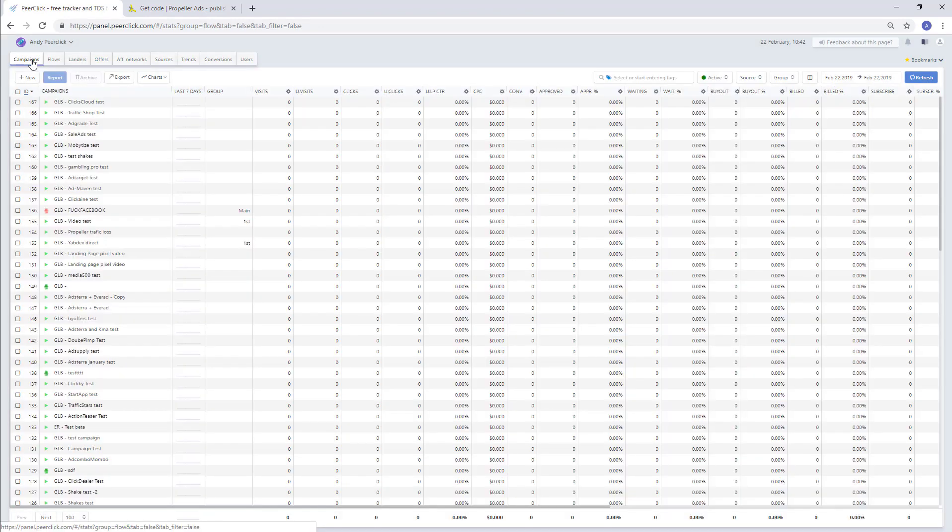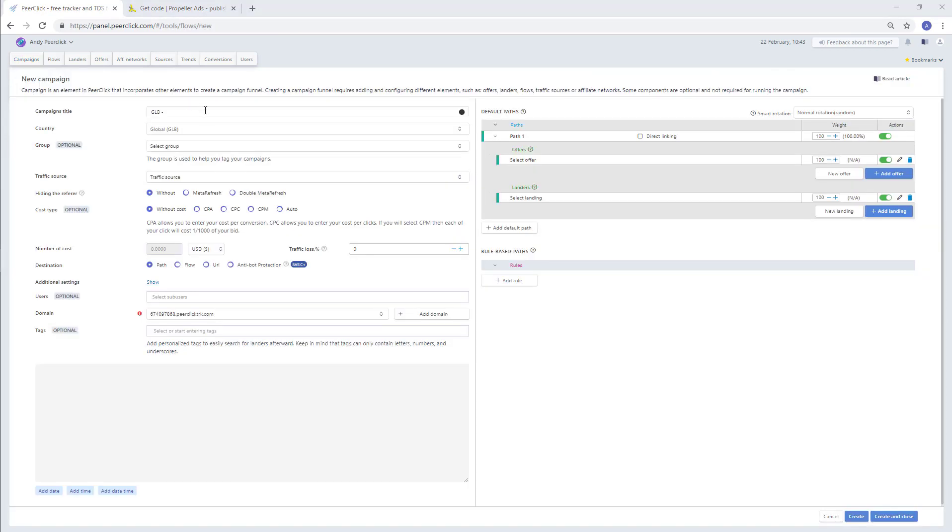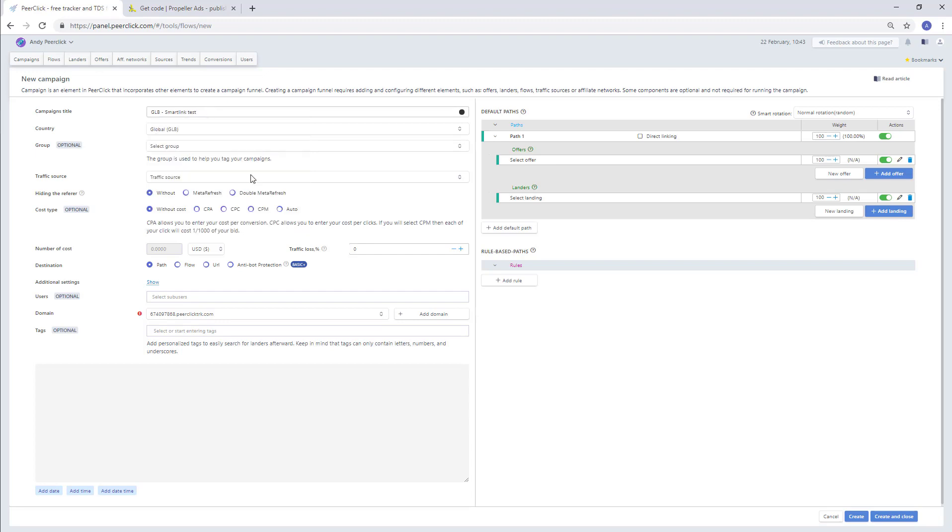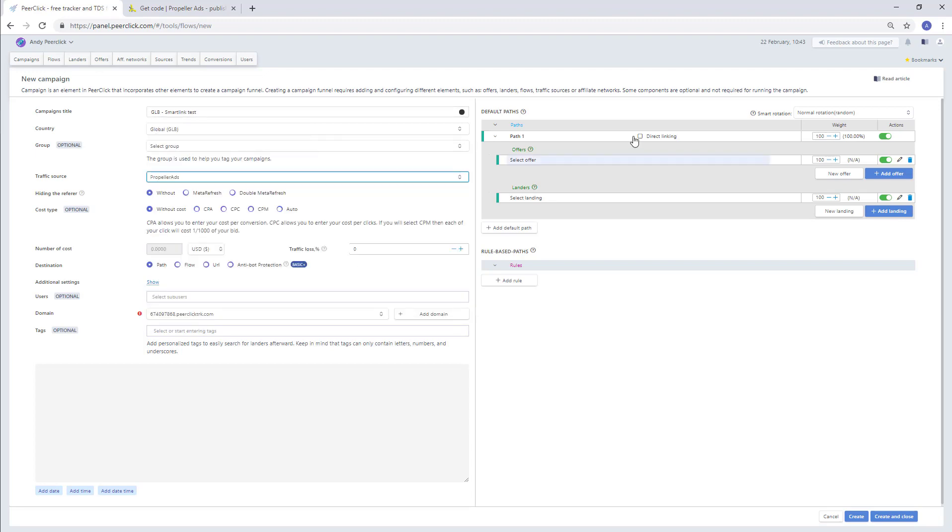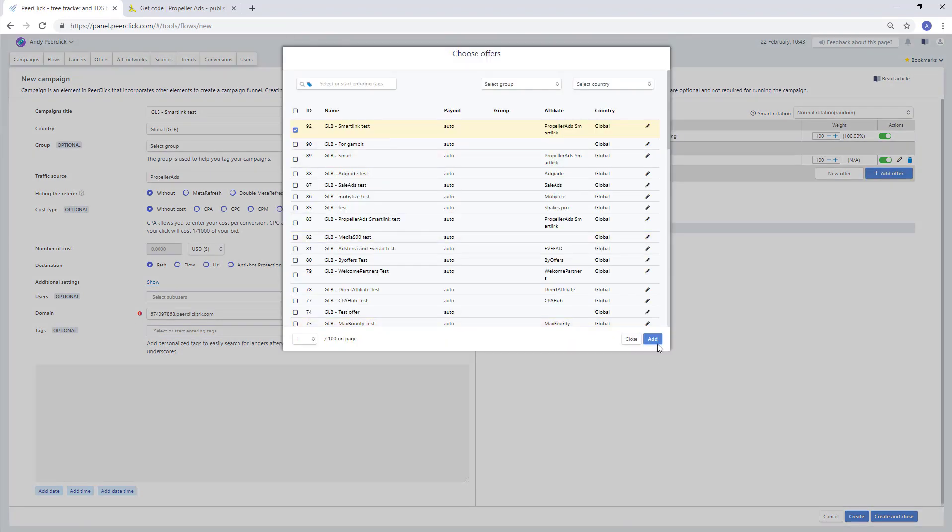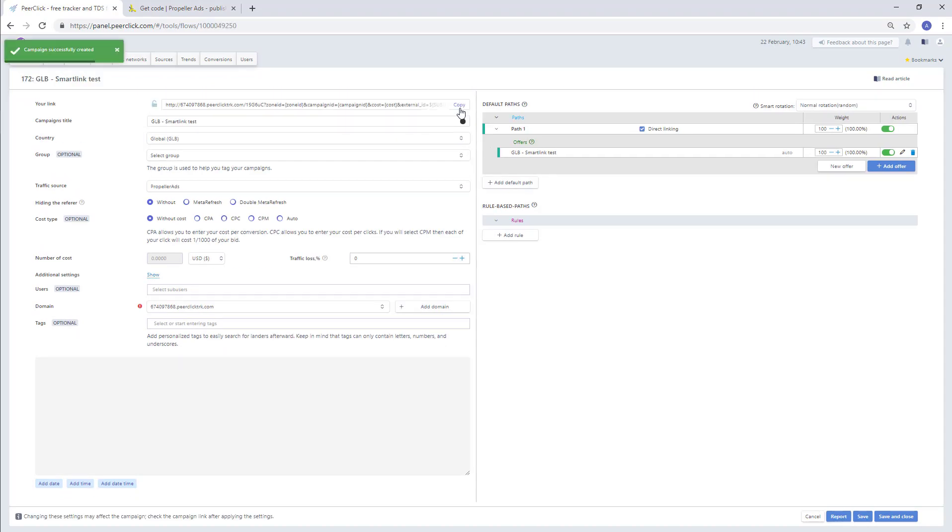On the left, set up the campaign. Go to the section of the same name and create a new one, where you specify all the necessary data. The main ones are the name, traffic source, and also check the checkbox for direct link to the offer, and select the previously added offer. Create a campaign and place the resulting link in the source.